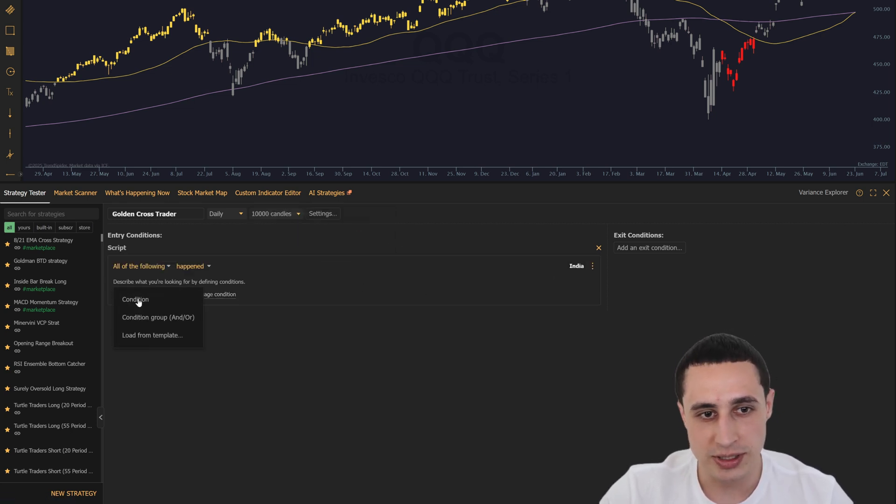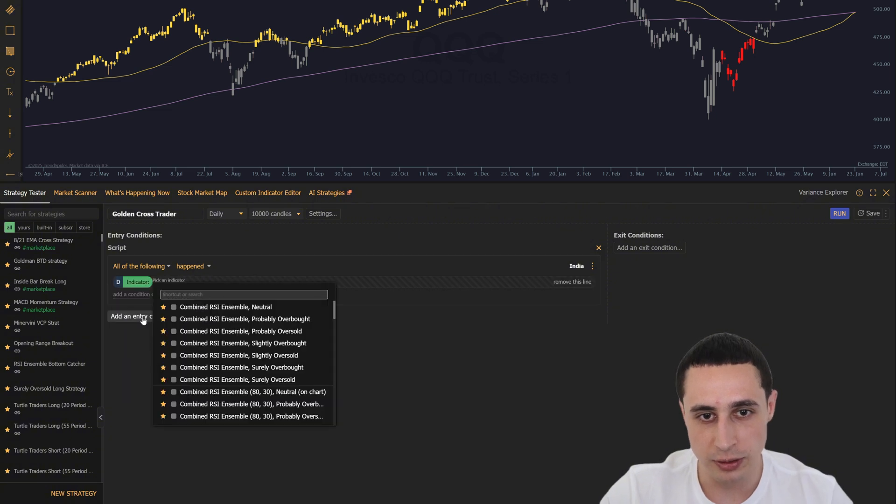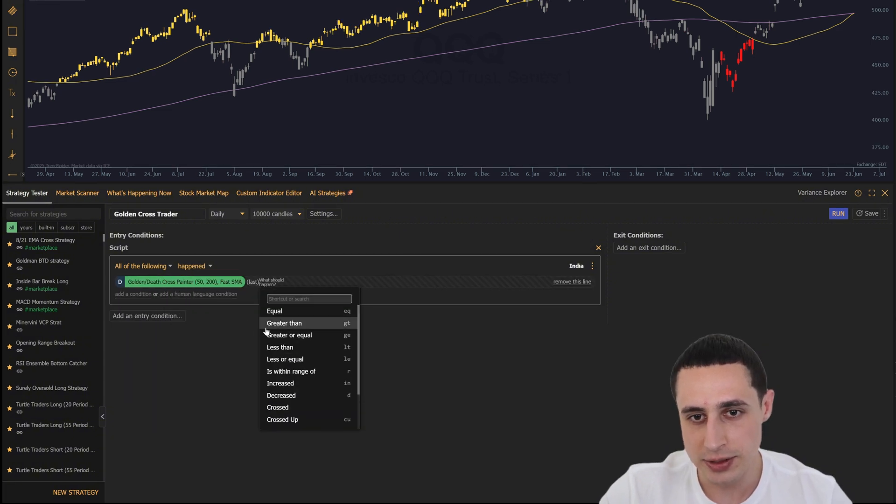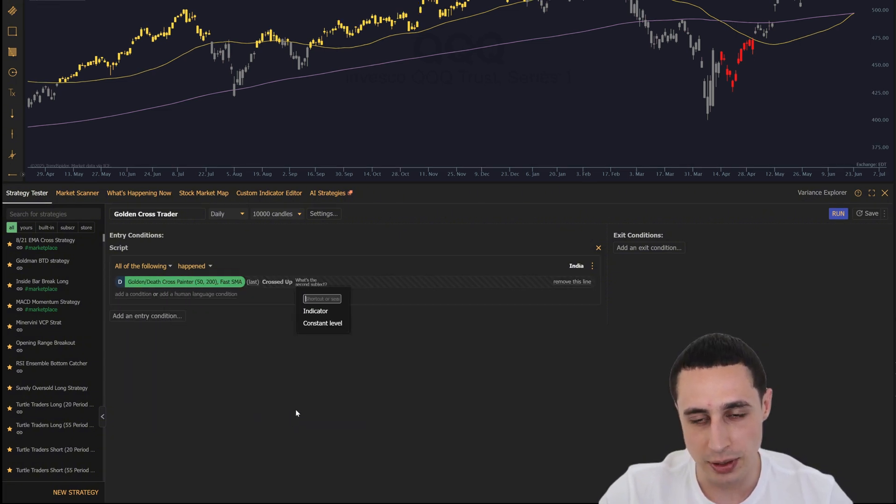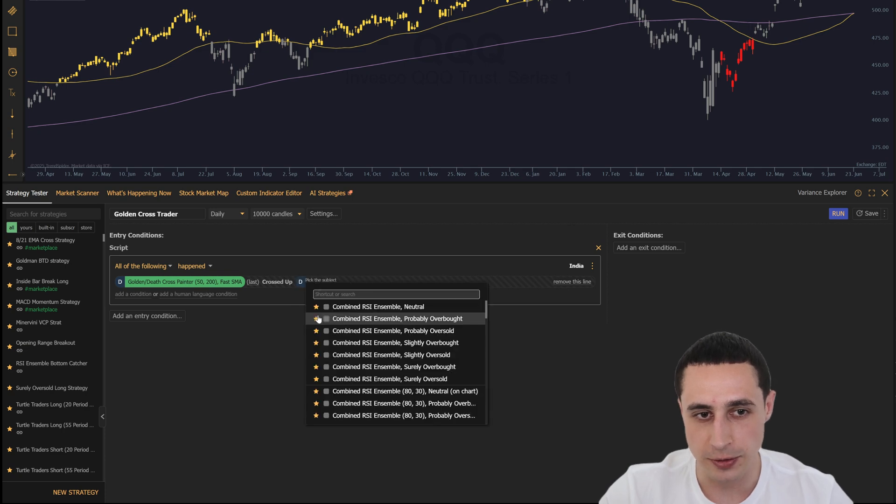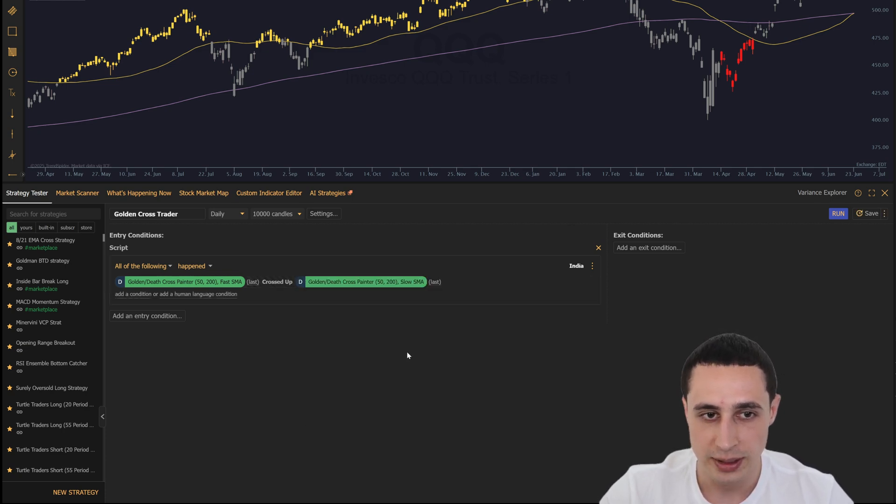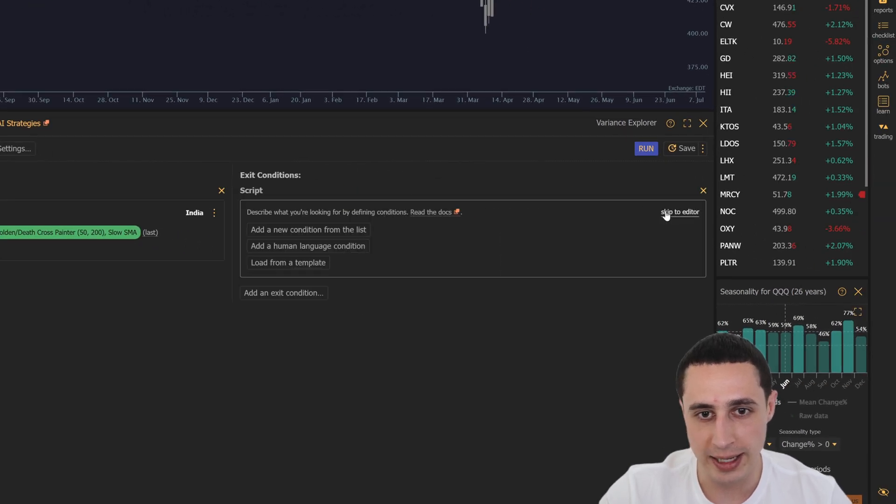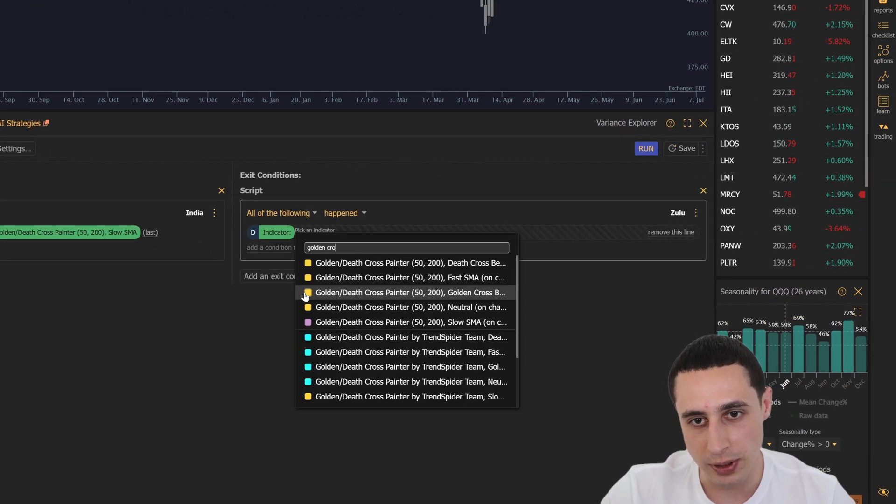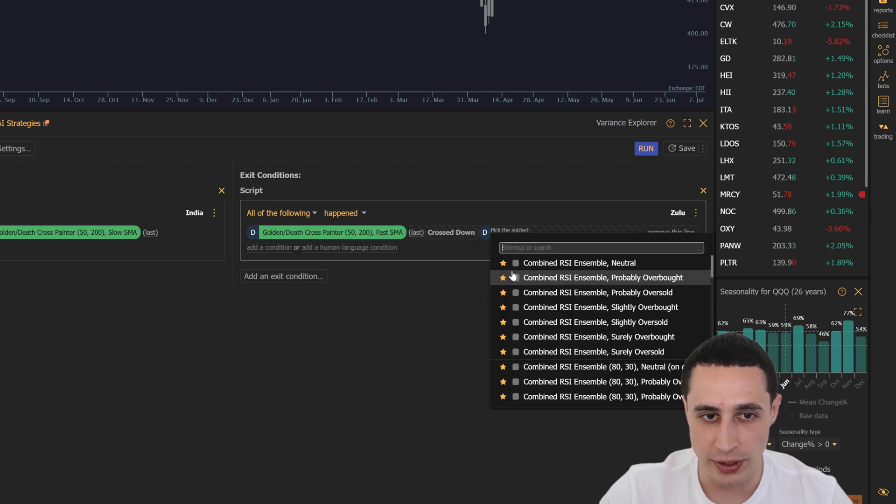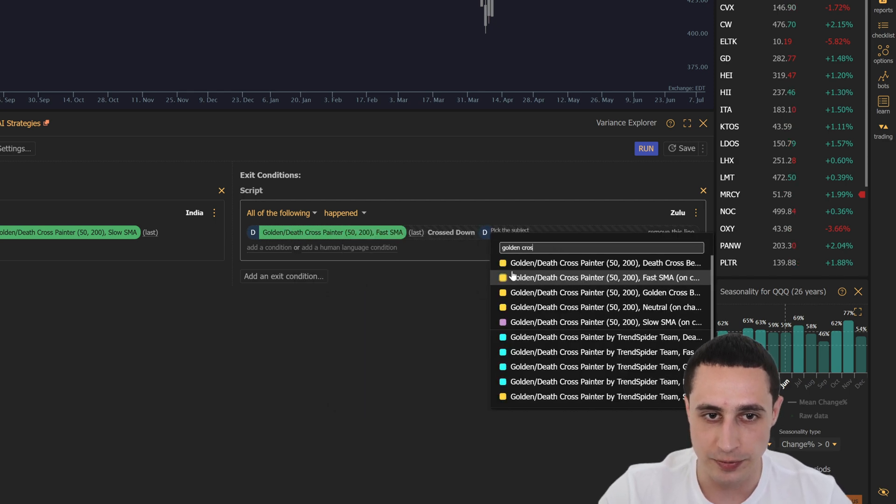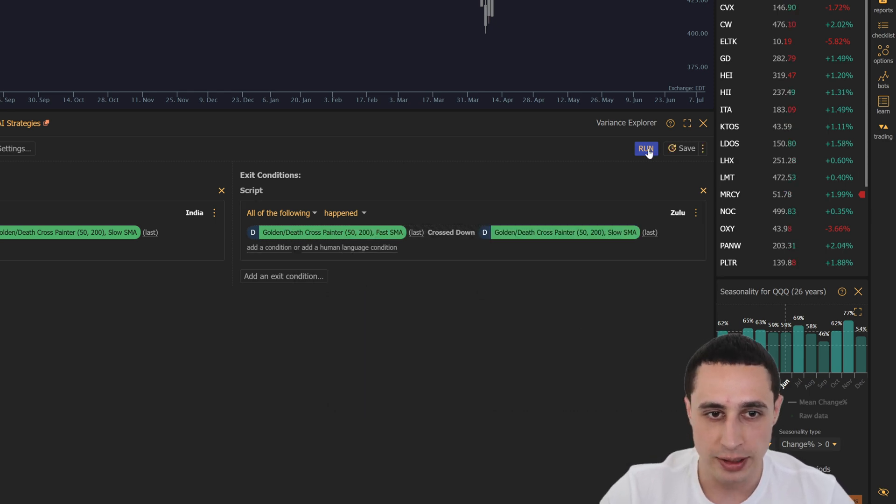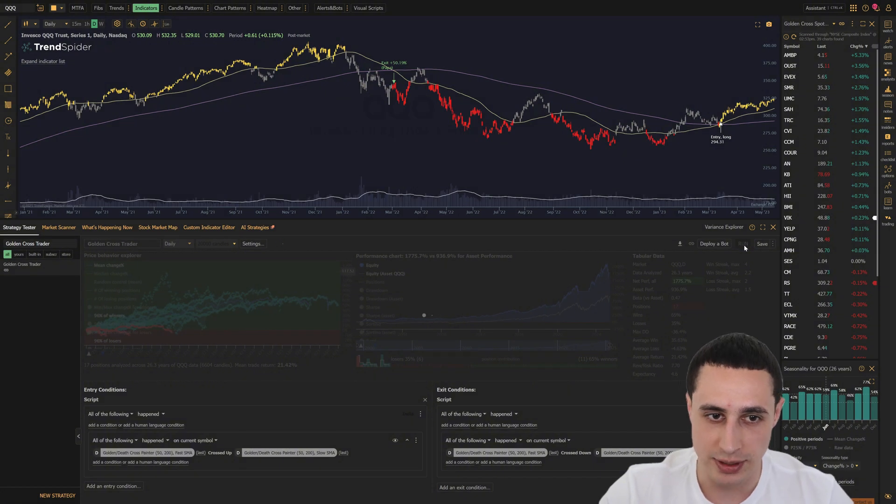You just have to set your entry condition to trigger when the fast SMA crosses above the slow SMA using the signal from our new custom golden cross indicator. Then set your exit condition to trigger when the fast SMA crosses back below the slow SMA, both on the daily timeframe. Now just hit run and let's see what over 26 years of data tells us.